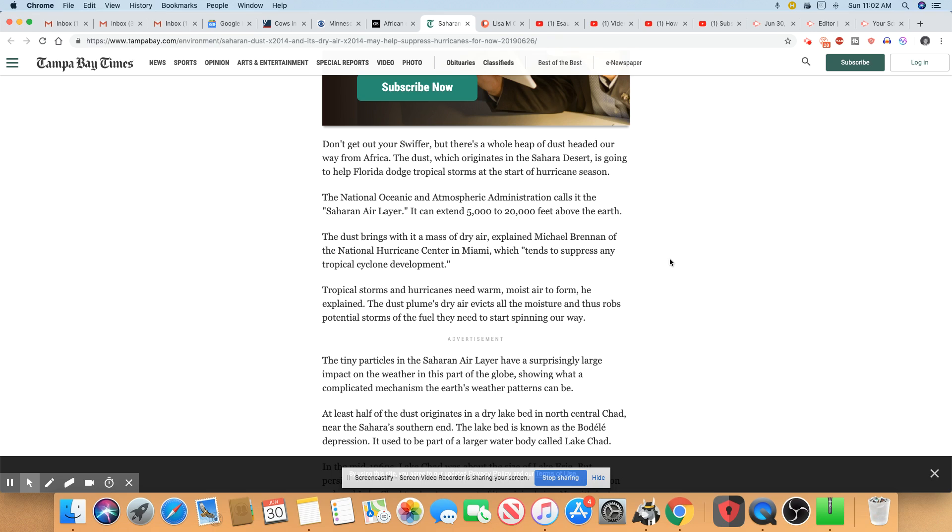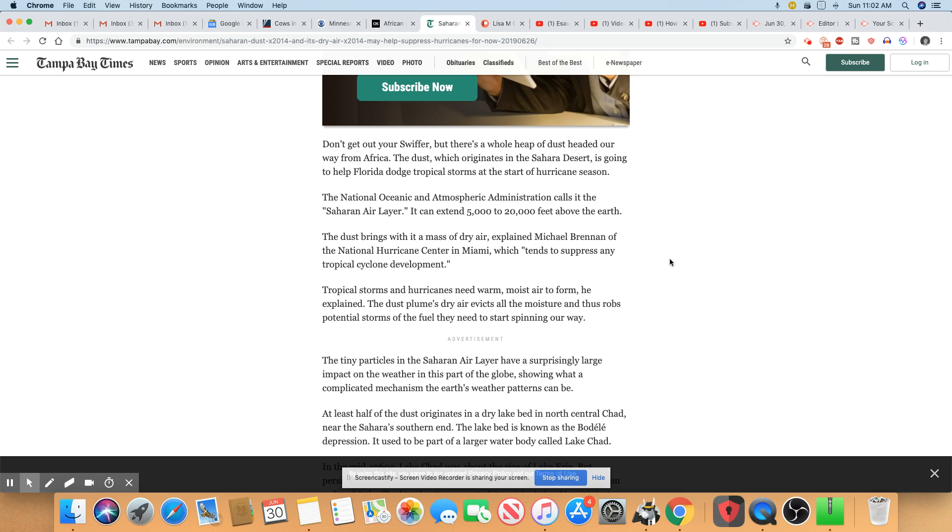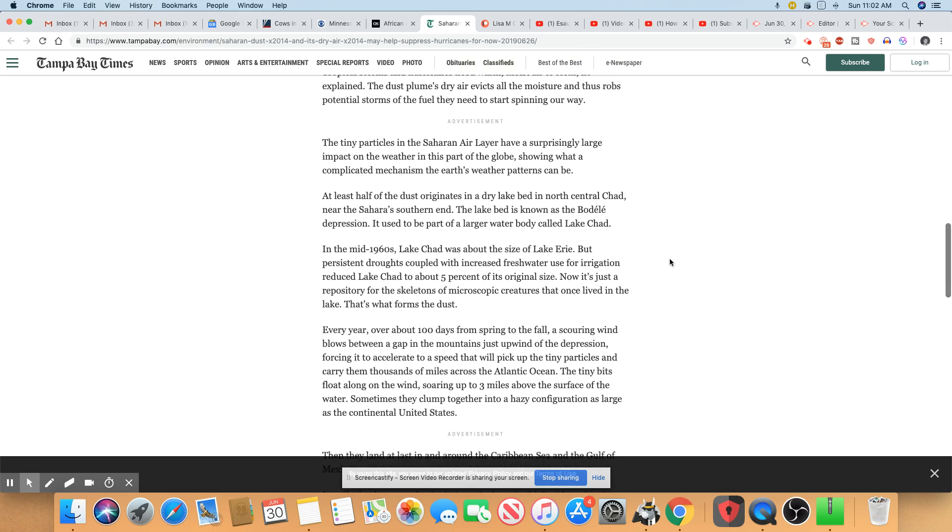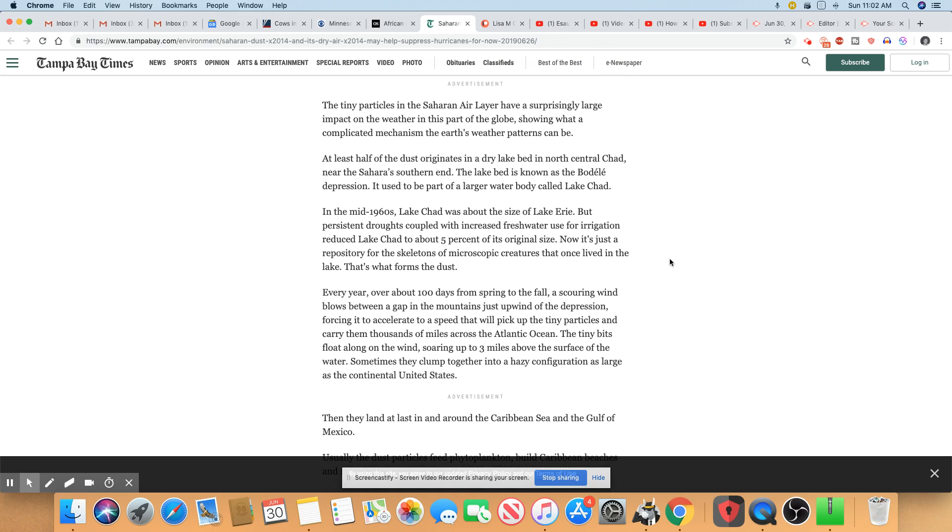So the dust brings with it a mass of dry air. And this is what one of the meteorologists is saying. So it will temporarily suppress any type of tropical cyclones from developing hurricanes, not only in Florida, but also in the Caribbean islands. So the dust plume dry air evicts all moisture and thus rob potential storms of the fuel they need to start spinning our way. The tiny particles in the Saharan air layer have a surprisingly large impact on the weather in this part of the globe showing what a complicated mechanism the earth's weather patterns can be.